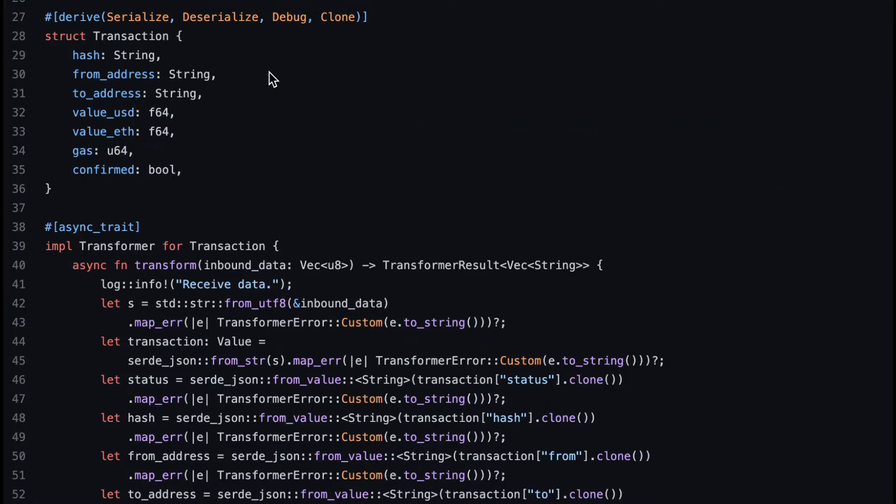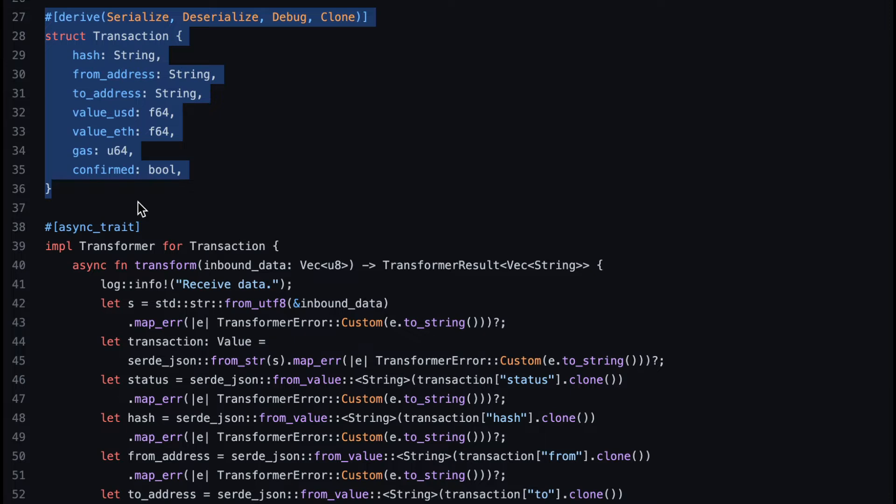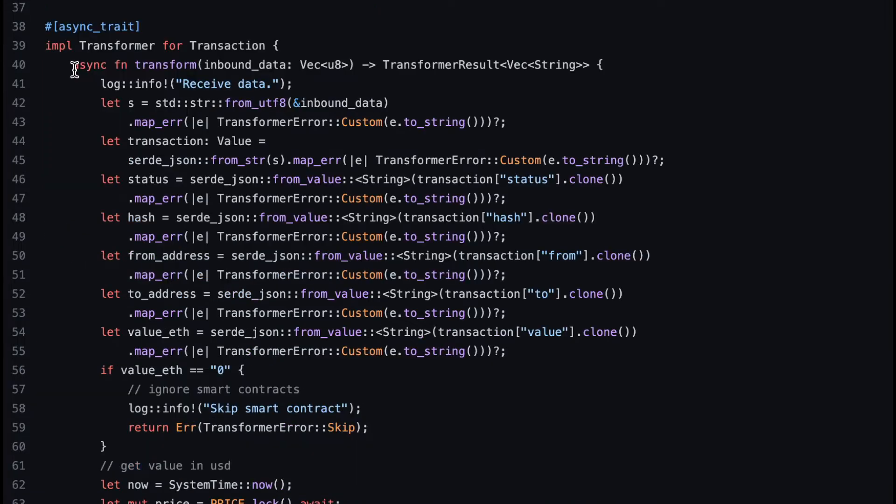Now, let's look into the code for the ETL. First, we have a struct that models the database table schema that we want to save to. It contains the transaction parties and amounts in both ETH and USD based on the real-time exchange rate.